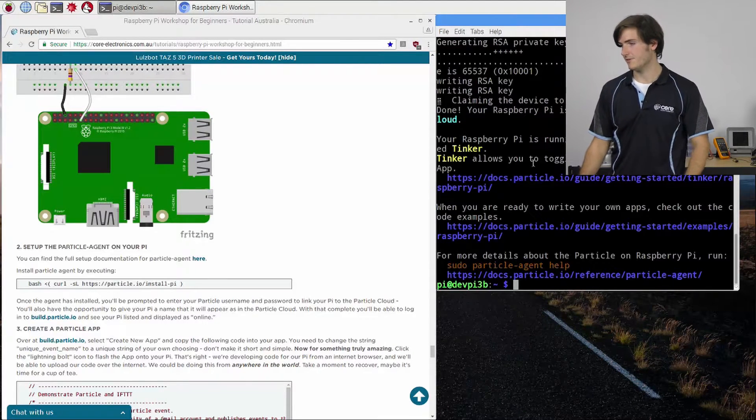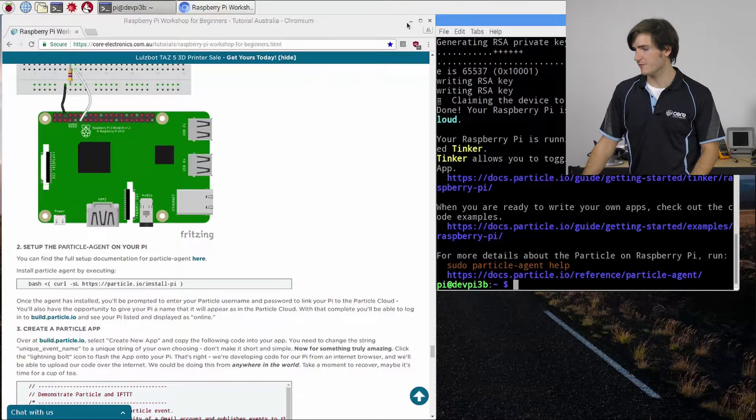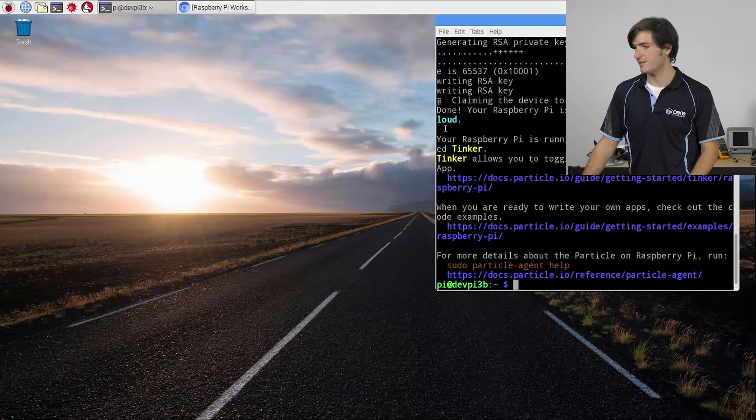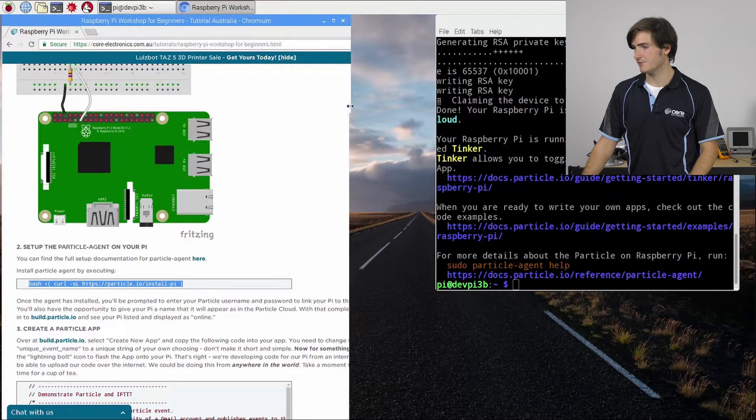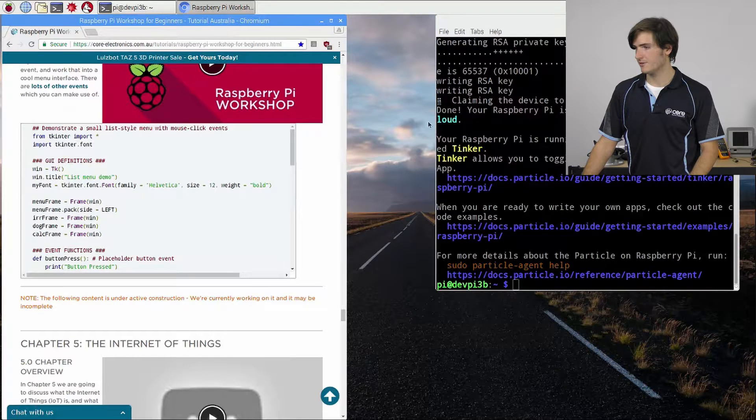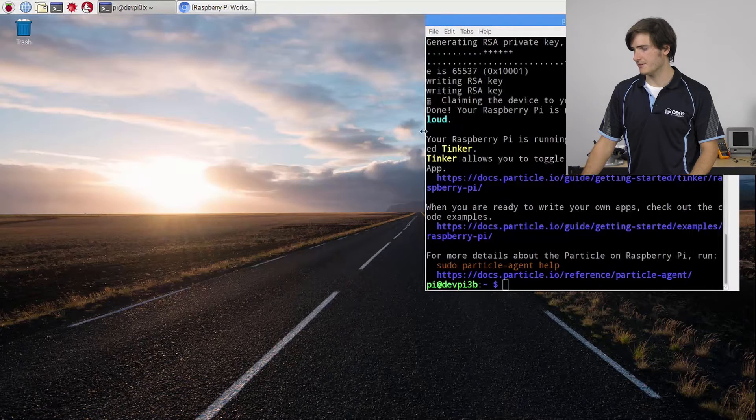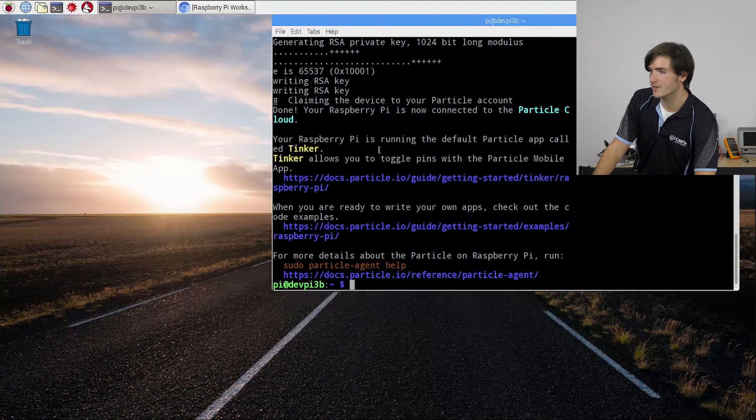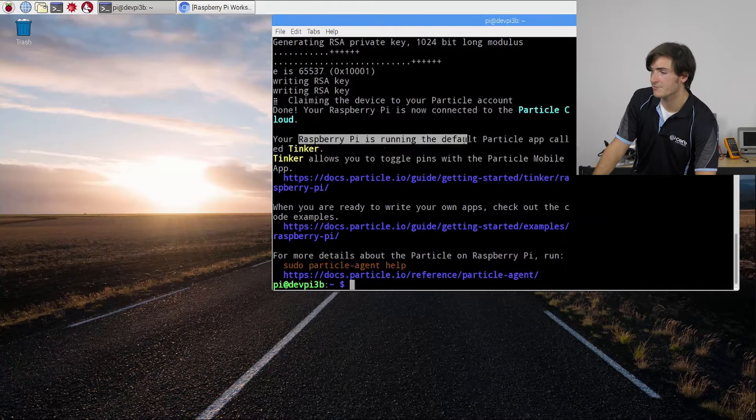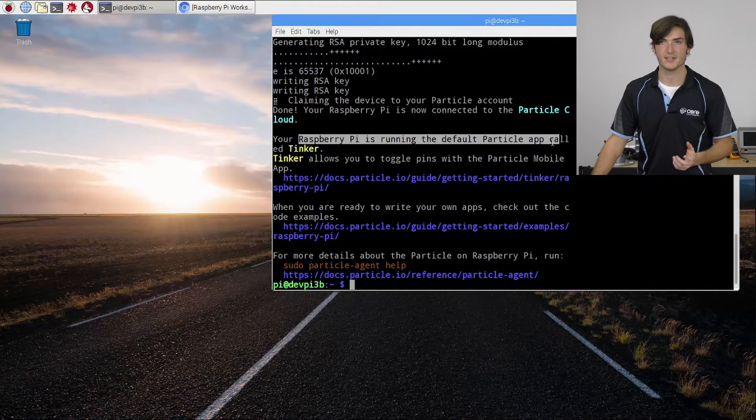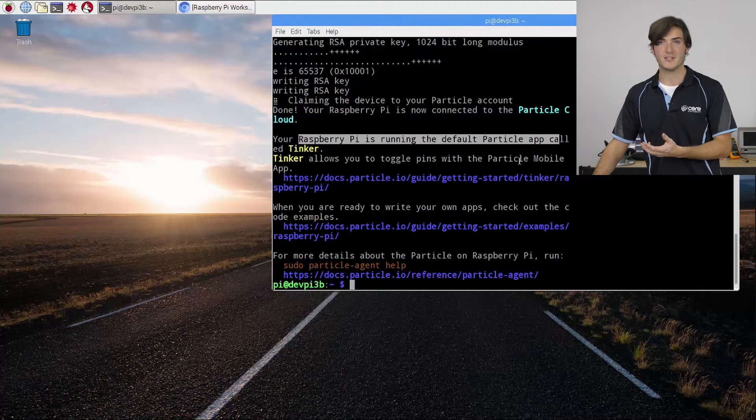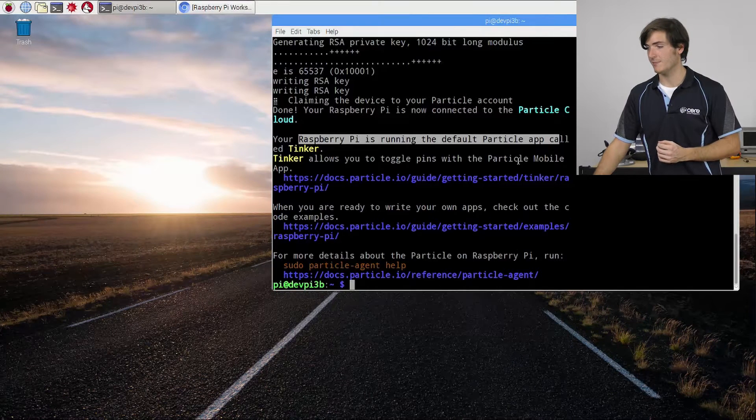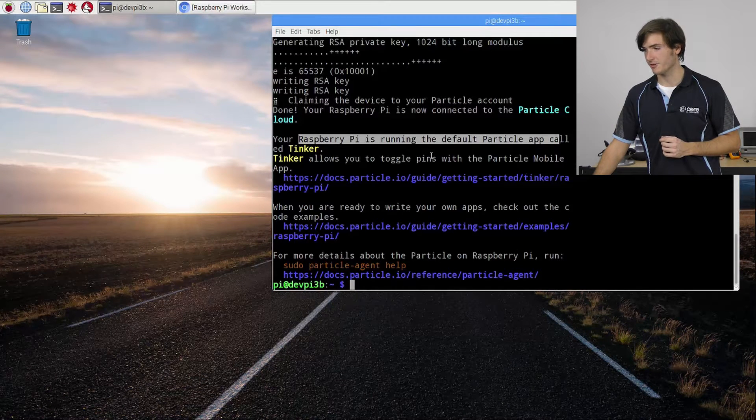Okay so something quite important has happened. We've registered our Pi to the Particle Cloud. So we can see that our Raspberry Pi is currently running a Particle app and that's called Tinker. That's quite important. You can play with Tinker by downloading a mobile application but today we'll just press on with the project.